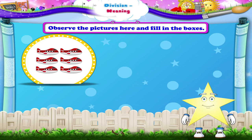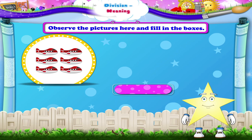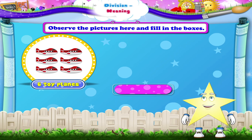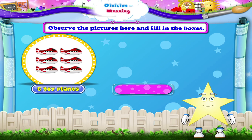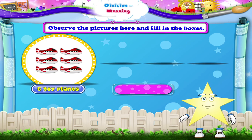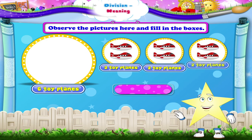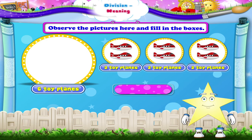Look at the next picture. There are 6 toy planes altogether. In how many groups are they divided? Yes, 3 groups. So there are 2 planes in each group. We write it as 6 divided by 3 equals 2.